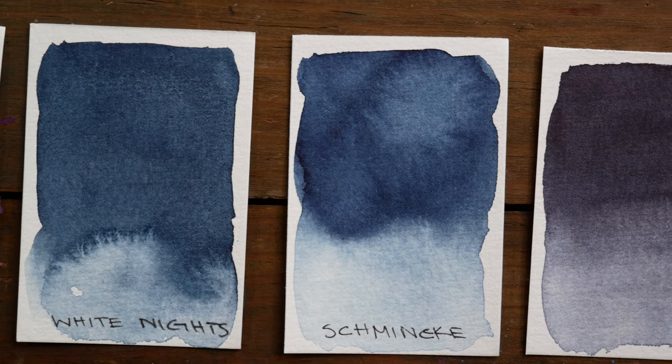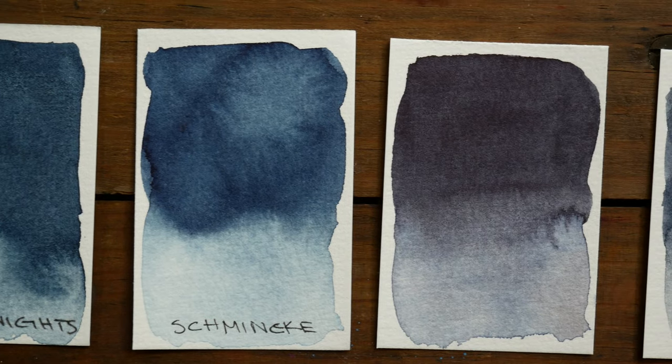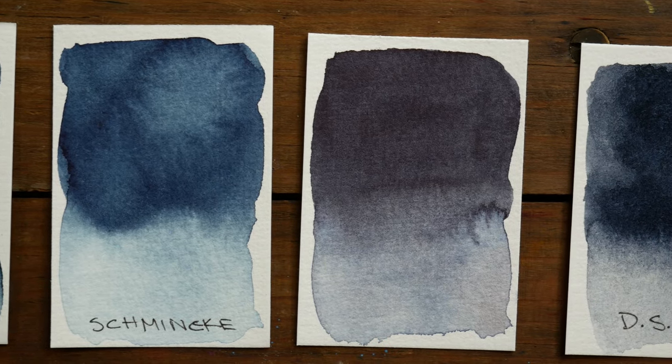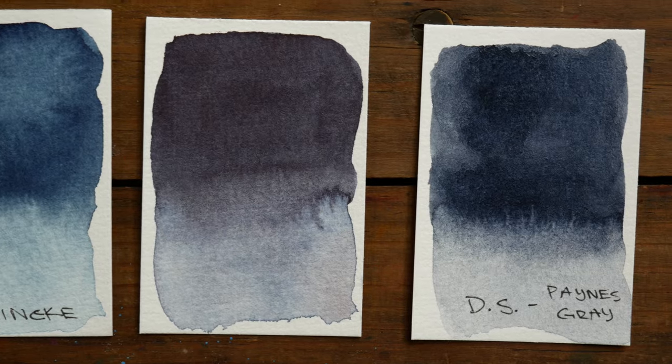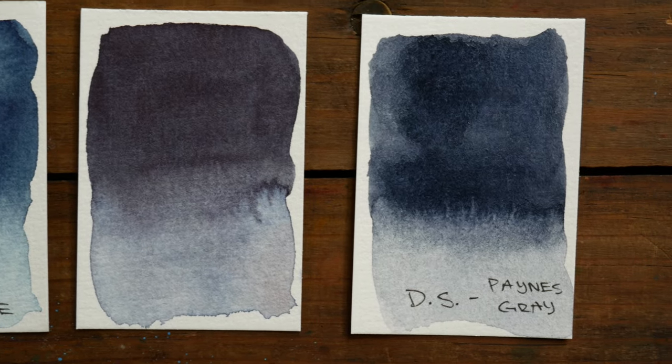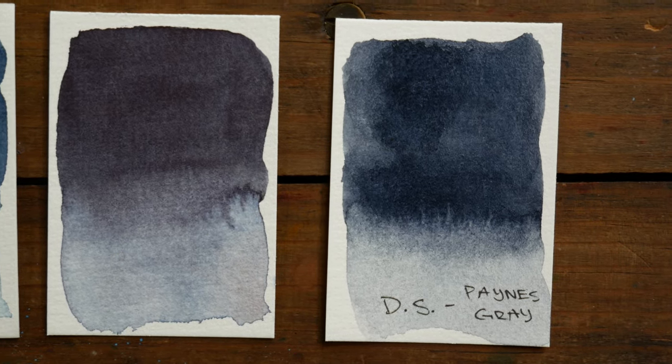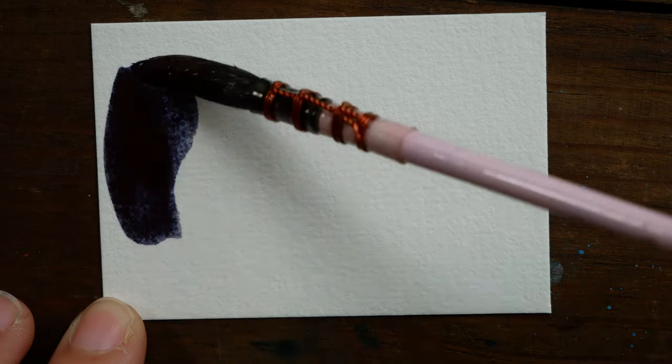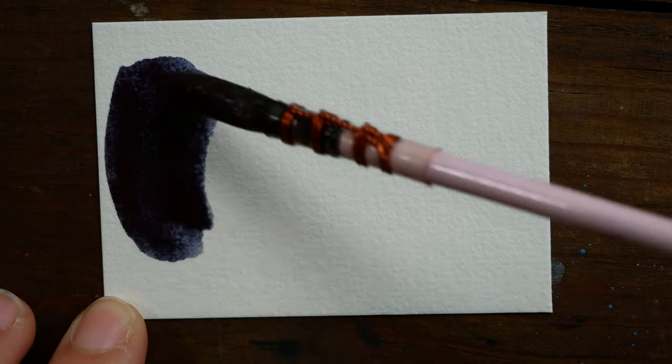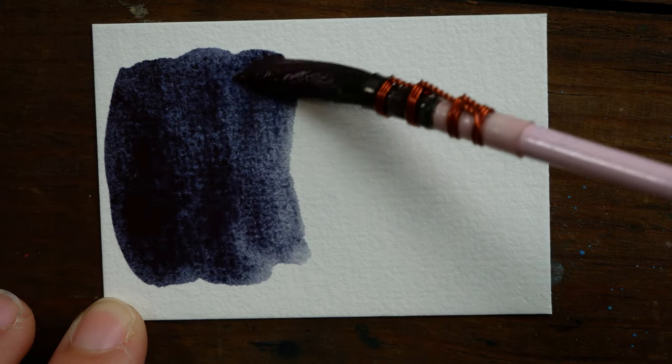The fourth swatch is My Color, which as you can see is much warmer, and the last one is Daniel Smith's Payne's Gray. Just wanted to give you a gauge for how this color varies by the same name.